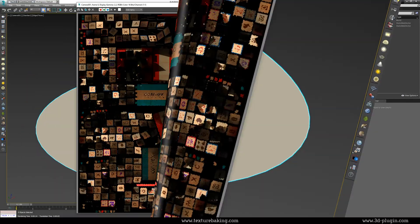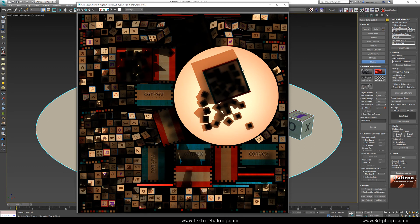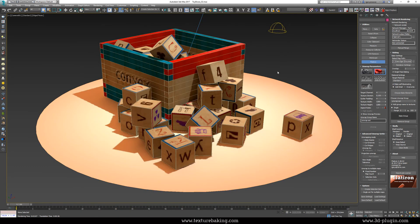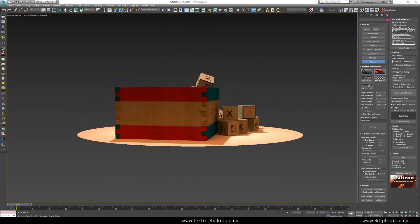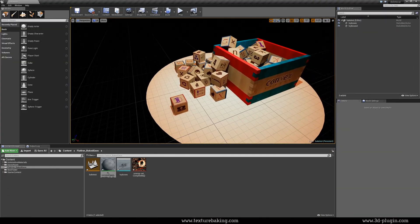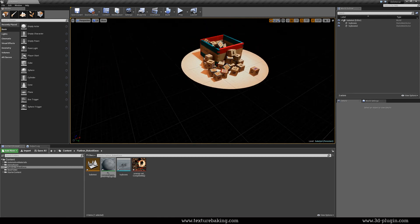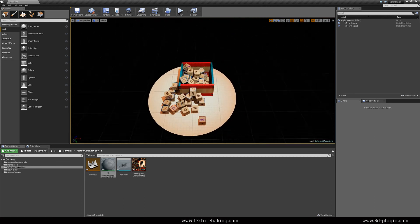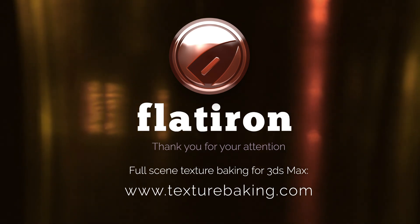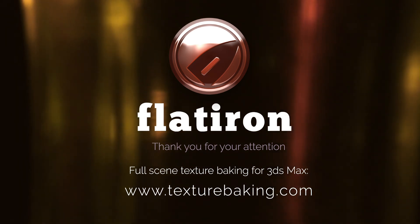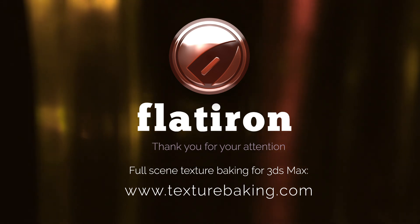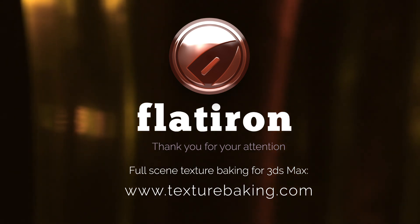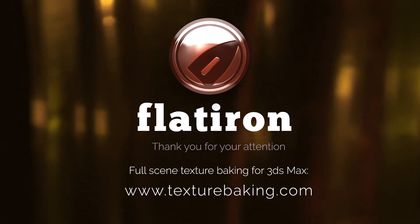In this tutorial we have learned how to texture bake a whole scene into one bitmap and export it in a real time engine while preserving the render quality look. In the next tutorials we will expand our techniques and knowledge and learn many unique tips and tricks about texture baking. Thank you for your attention. And if you would like to learn more about our products and production workflows, please visit 3d-plugin.com or texturebaking.com